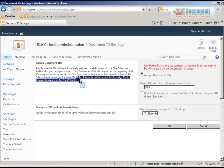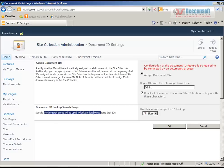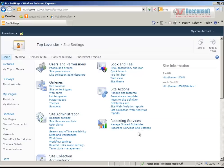Note this very important point: a timer job will be scheduled to assign IDs to documents already in the site collection. The moment we click enable, a timer job will start and will be responsible for assigning IDs to all existing documents. New documents will get a fresh ID assigned immediately. You can also check 'Reset all document IDs in the site collection to begin with these characters' so existing documents also start with this ID prefix. Additionally, you can specify which search scope will be used to look up documents using their IDs - you can use all sites or create a custom search scope. Click OK to activate the timer job.